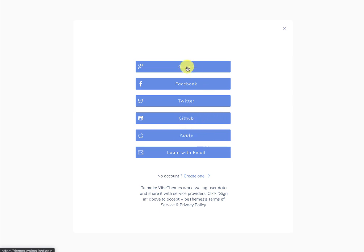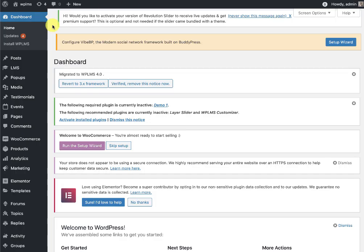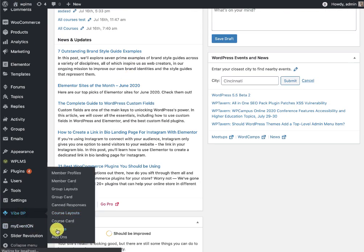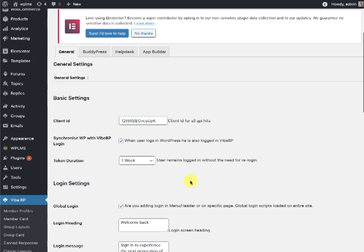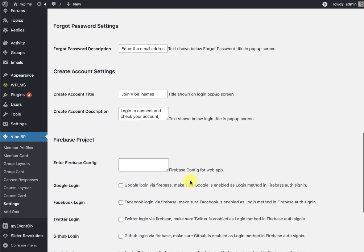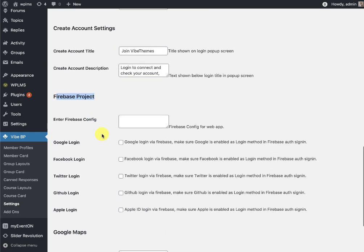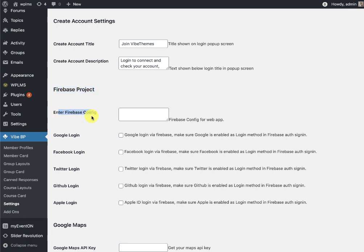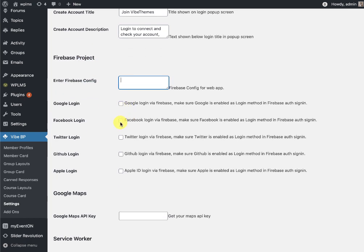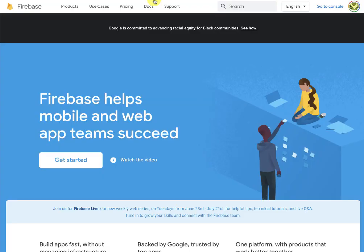We'll see one by one how we can configure each of these options. What we are going to do is go to the WP admin dashboard, and here in the YBP settings we'll see the option for the Firebase project. Here we can enter the Firebase config and enable various social login options.